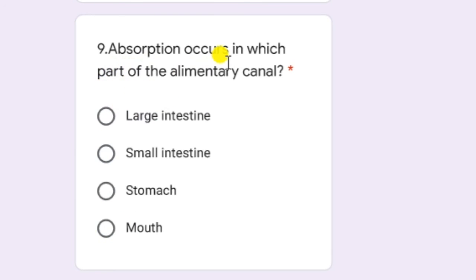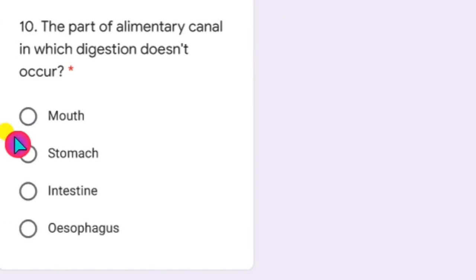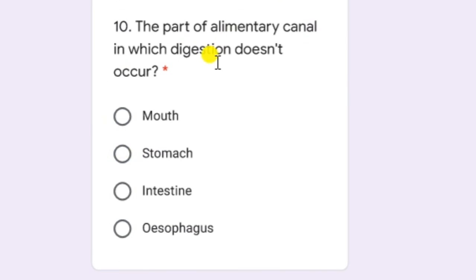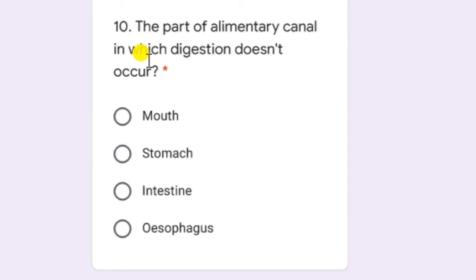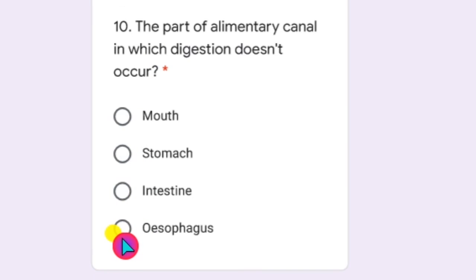Absorption occurs in which part of the alimentary canal? The ultimate goal of digestion is absorption. Once the food particles are digested, they are absorbed into our blood system. Absorption occurs in the small intestine. Last question: the part of the alimentary canal in which digestion does not occur — the answer is the esophagus.